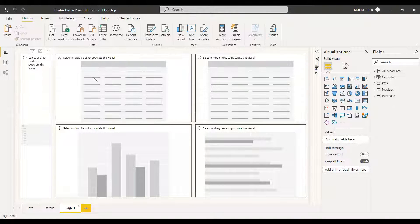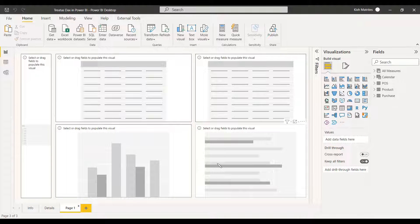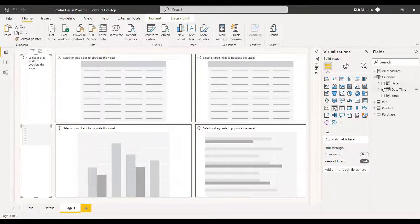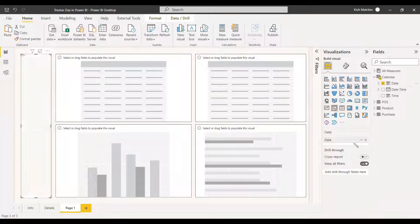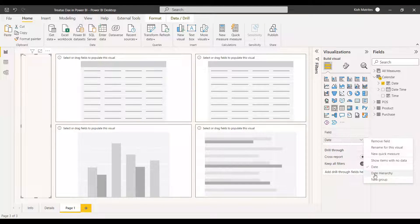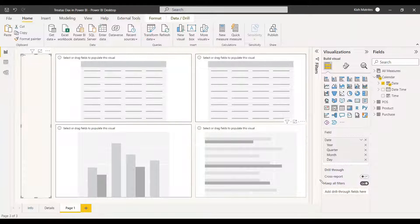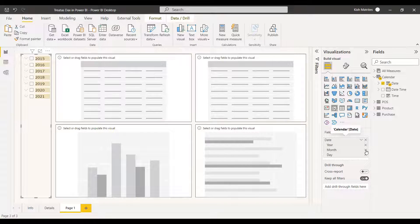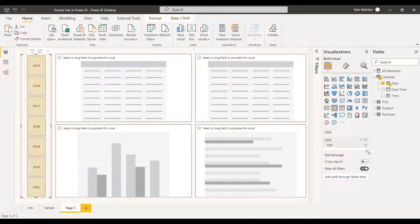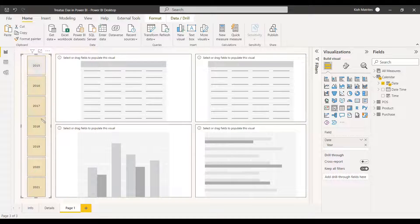We are having a slicer and two tables here, and we will have two clustered charts. First, in the slicer, we are going to place the year from the calendar table. We will take the date, make it a hierarchy, and create only the year level so that all years are displayed in the slicer and all values will be filtered with respect to the selected year.